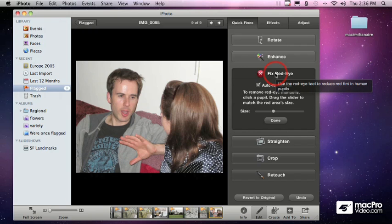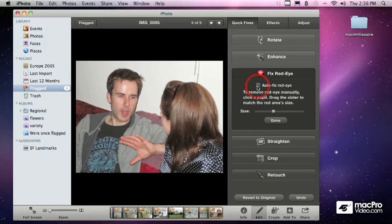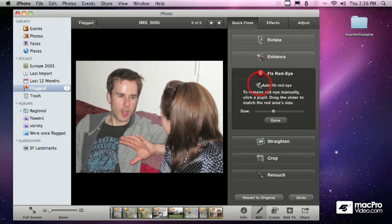You can also do a little bit more manual control. First of all, once you've set the red eyes, if auto fix is on, it's going to automatically identify pupils and take them from red and turn them black.